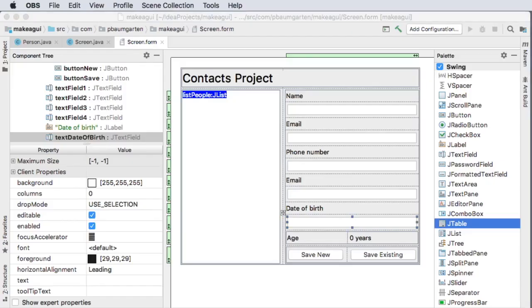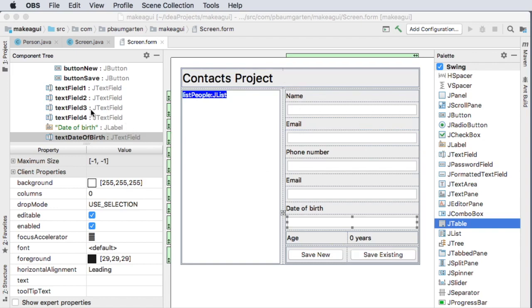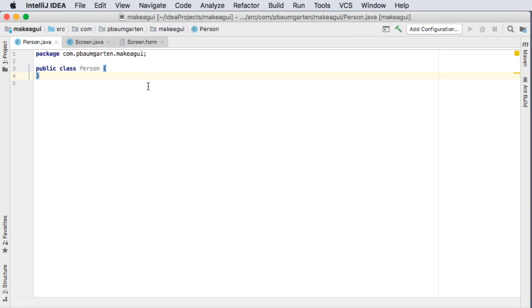Hi, it's Mr. Baumgarten back with the next installment of making a Java graphical user interface based application. At the end of the last video I left you having created a GUI template screen that looked like this. In this video we're going to code up our person class and then move on from there.